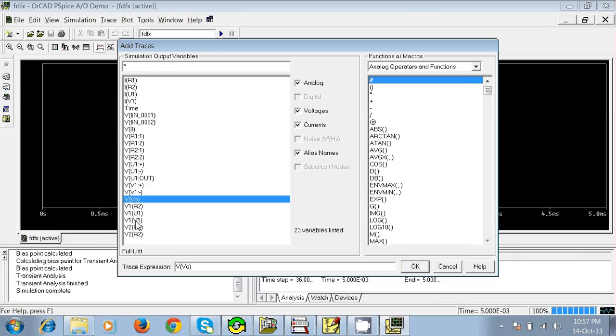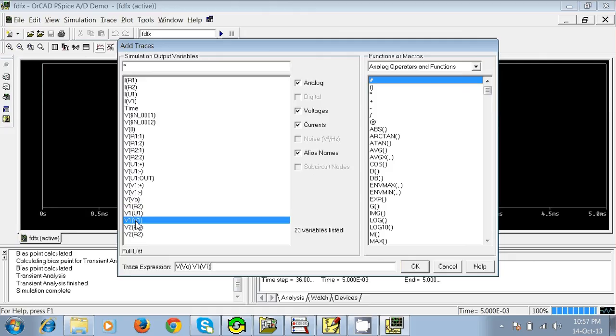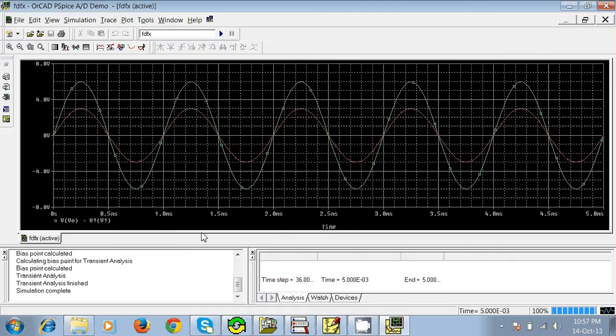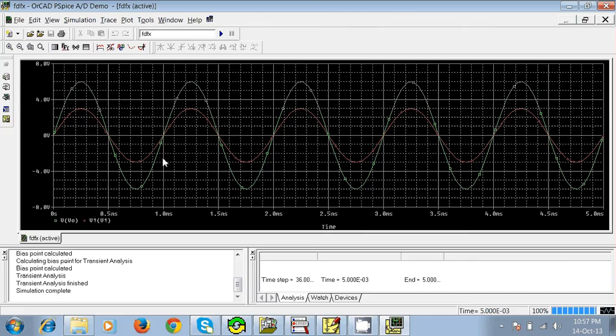Now V1 of V1, and just press Enter. You can see it has been amplified. The red one is our input voltage and the green one is our output voltage.